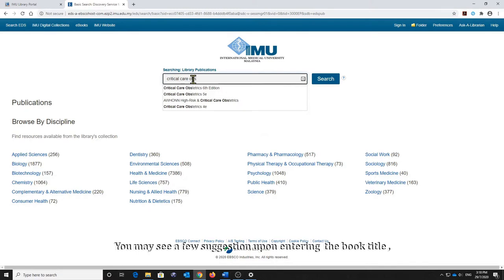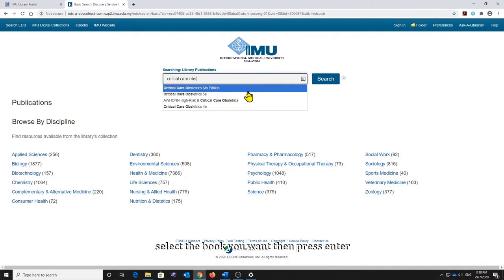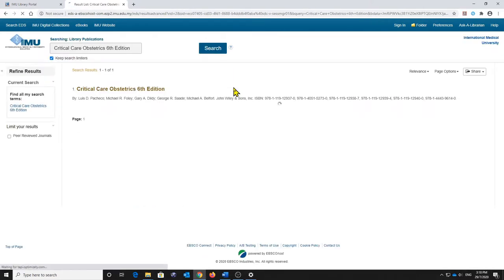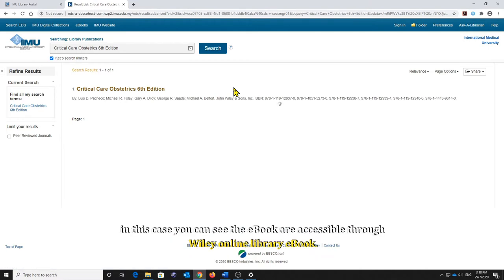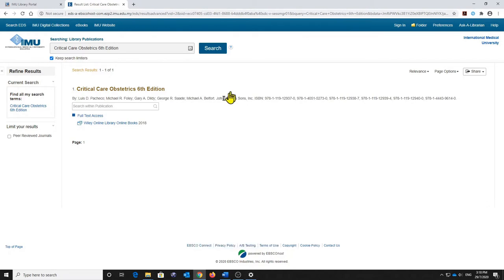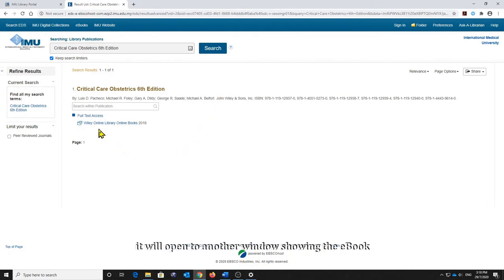You may see a few suggestions upon entering the book title. Select the book you want, then press Enter. Here is the result from our search. In this case, you can see the e-book is accessible through YD Online Library e-book. Click on the provided link and it will open to another window showing the e-book.